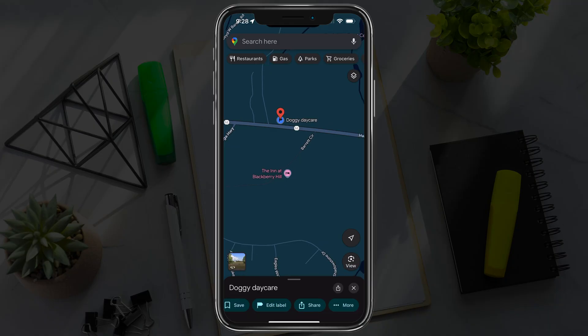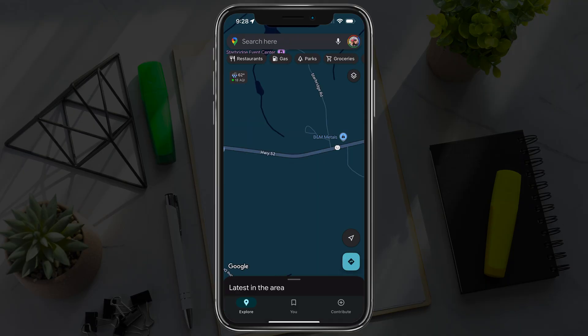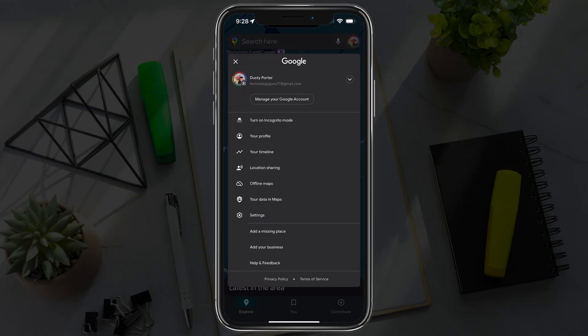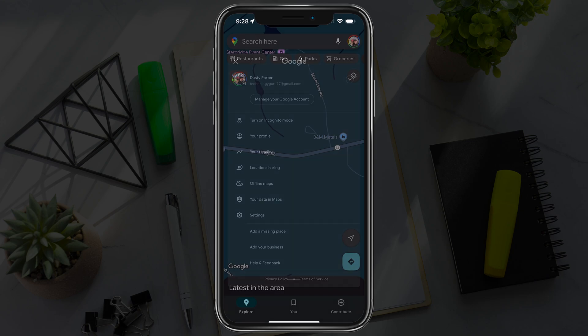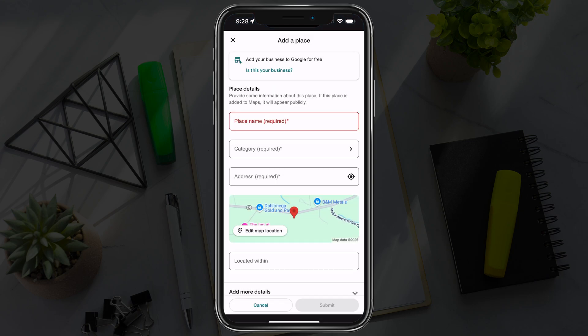Now this isn't going to add it permanently — this is just adding a label for you. In order to add a permanent location on Google Maps, you would need to tap on your profile in the upper right-hand corner to bring up the settings. At the bottom there, it says "add a missing place" — tap into add a missing place.